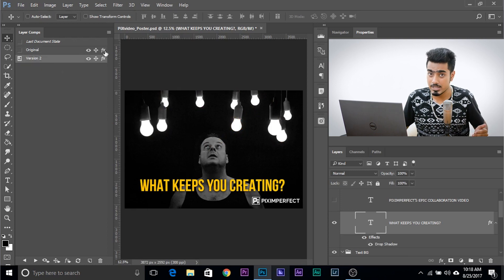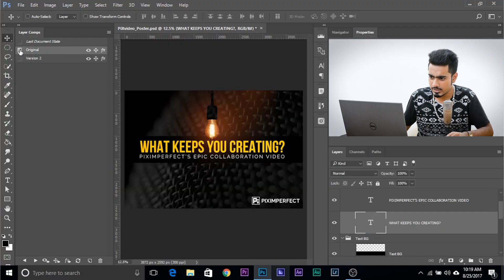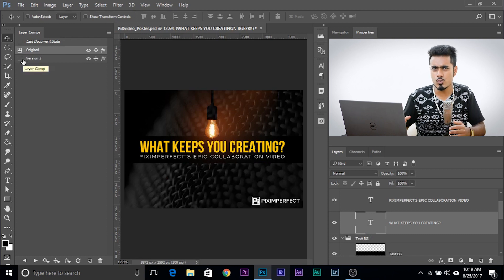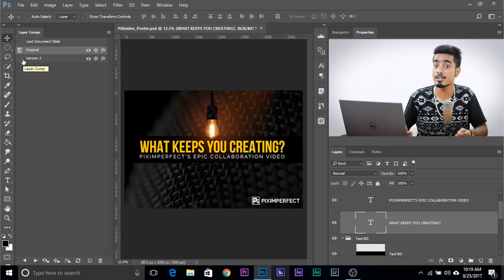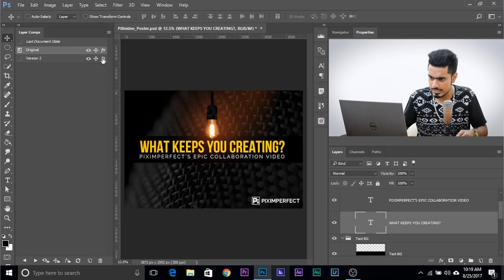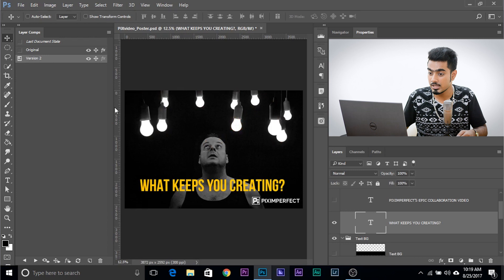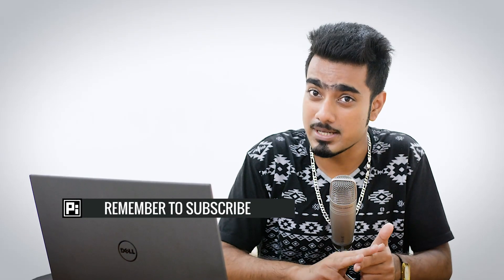Let's understand what those three icons in the layer comps panel do. They stand for visibility, movement, and effects. You can toggle each on or off. For example, if you're in the original version and want to move to Version 2 but don't want its effects — say the drop shadow — just uncheck effects. The visibility and movement will still apply, but when you switch, the drop shadow won't come in. Once you turn effects back on and click the version again, the drop shadow comes back. These three icons toggle visibility, effects, and movement on or off.